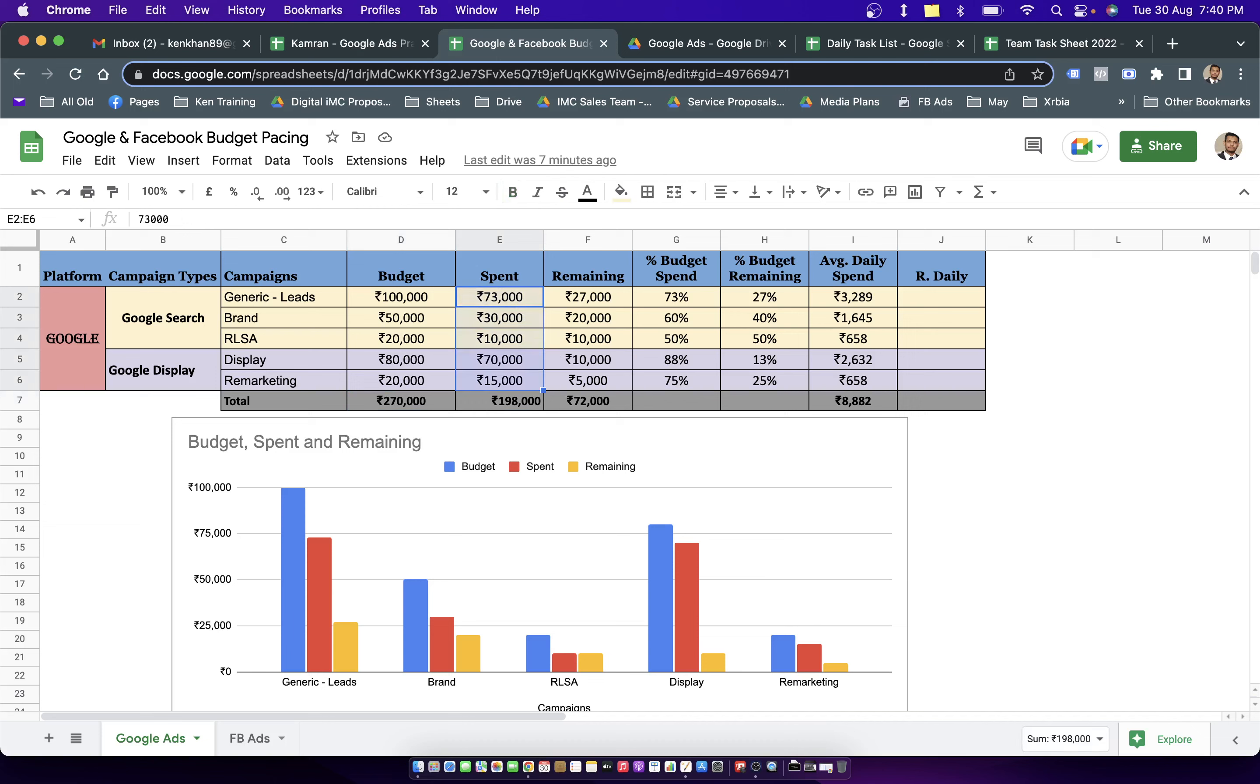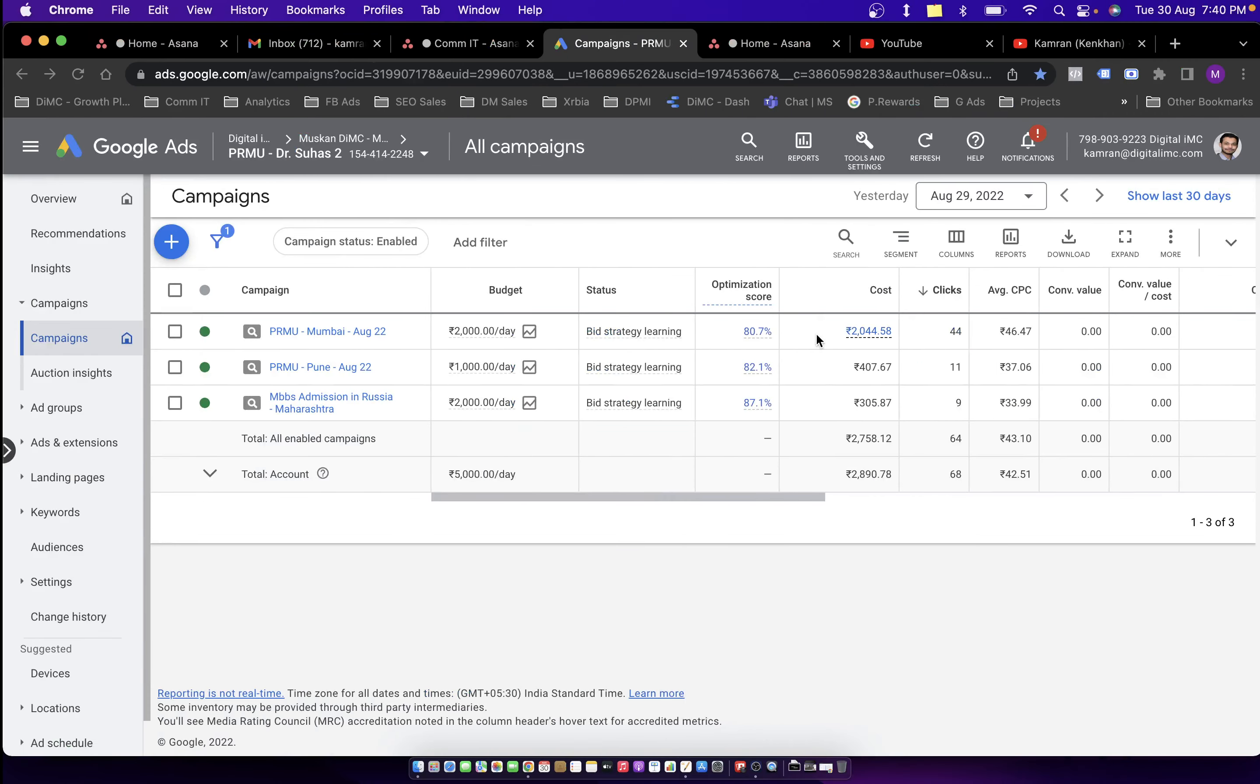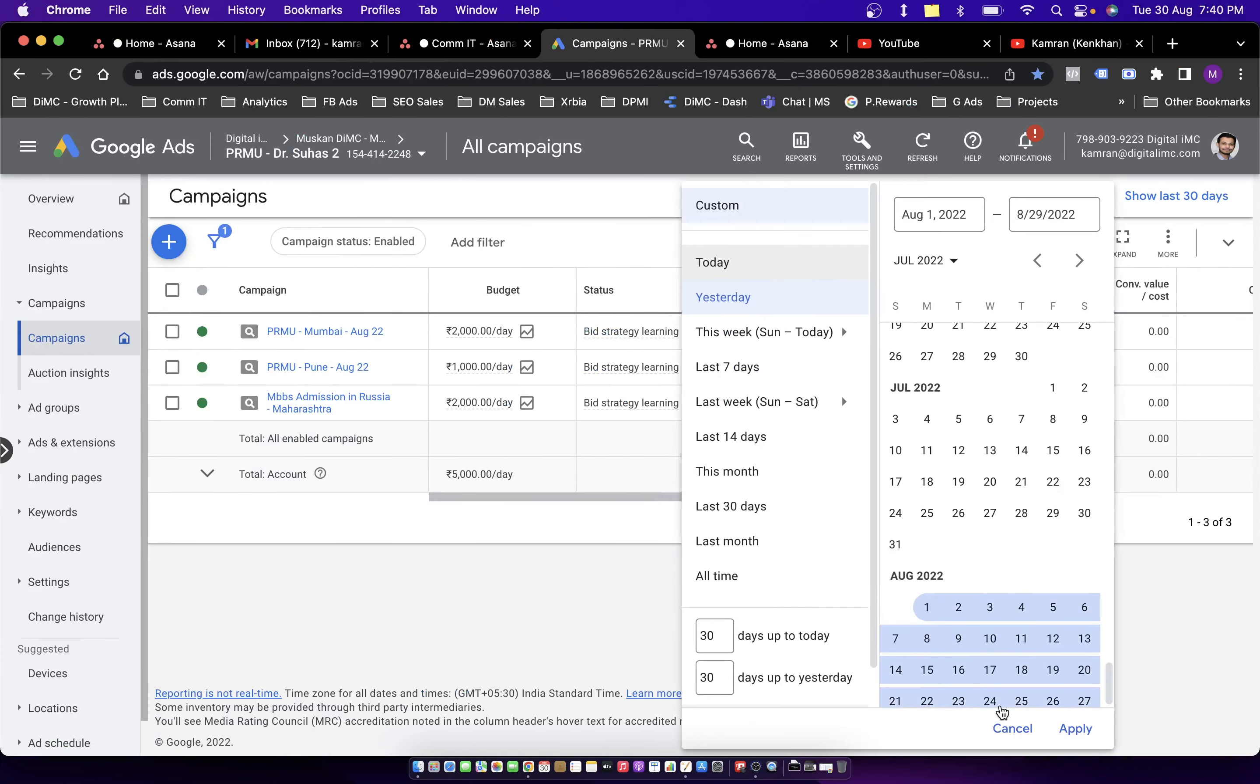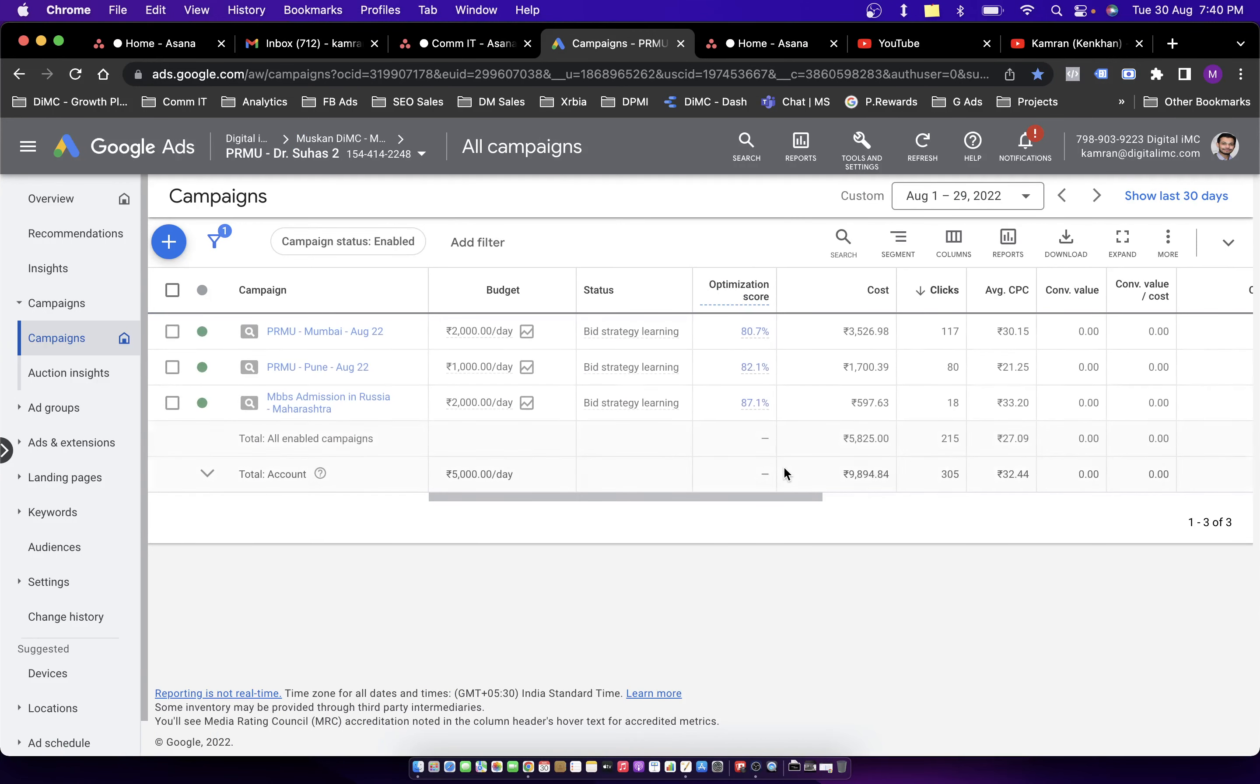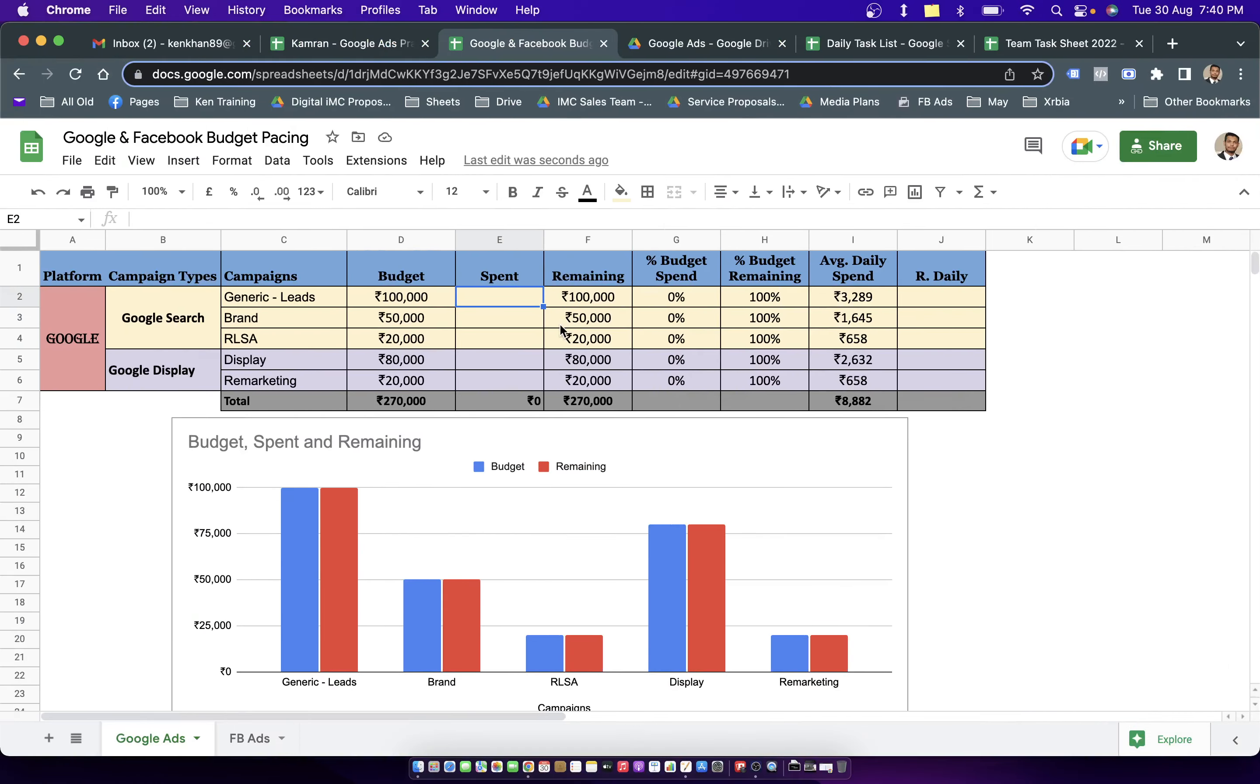In the spend column, we update the spend either from the account. Let's say I choose August and click on apply. And all these campaigns pull out the entire month spends, which I get in my cost column.